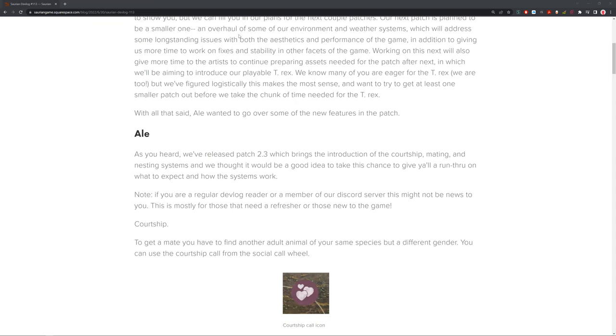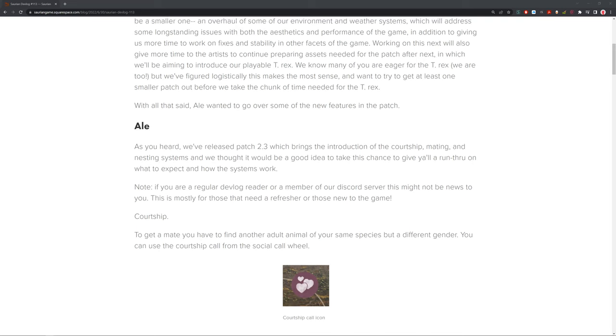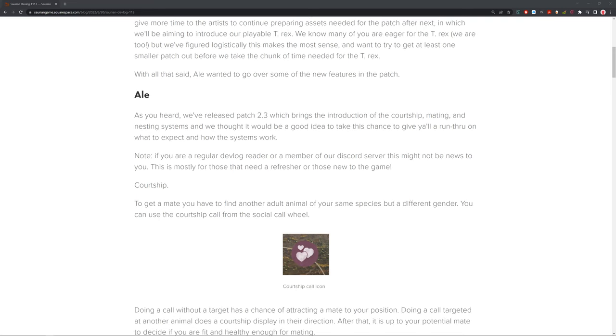So, we've got from Ale giving us the update, kind of a rundown. This gives us almost a little tutorial. As you heard, we've released patch 2.3, which gives the introduction of the courtship, mating, and nesting systems. And we thought it would be a good idea to take this chance to give you all a run-through of what to expect and how the system works. If you're a regular devlog reader or remember our Discord, this might not be news to you. This is mostly a refresher for those new to the game.